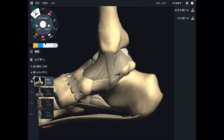In this video, I am going to explain the anatomy of ankle joint ligaments. I am going to explain the medial part of ligaments and the lateral part of ligaments.